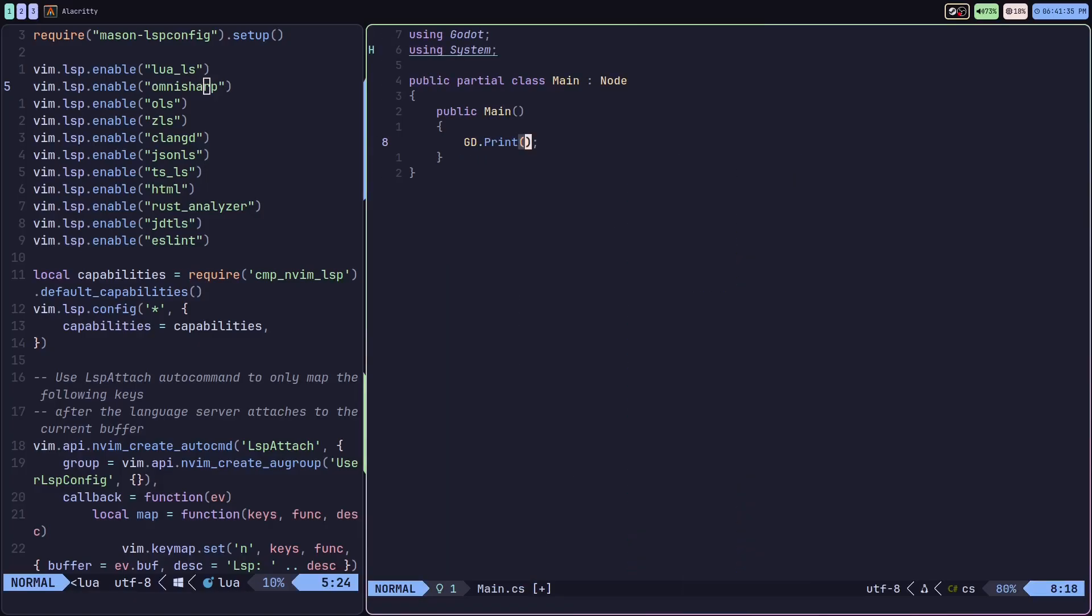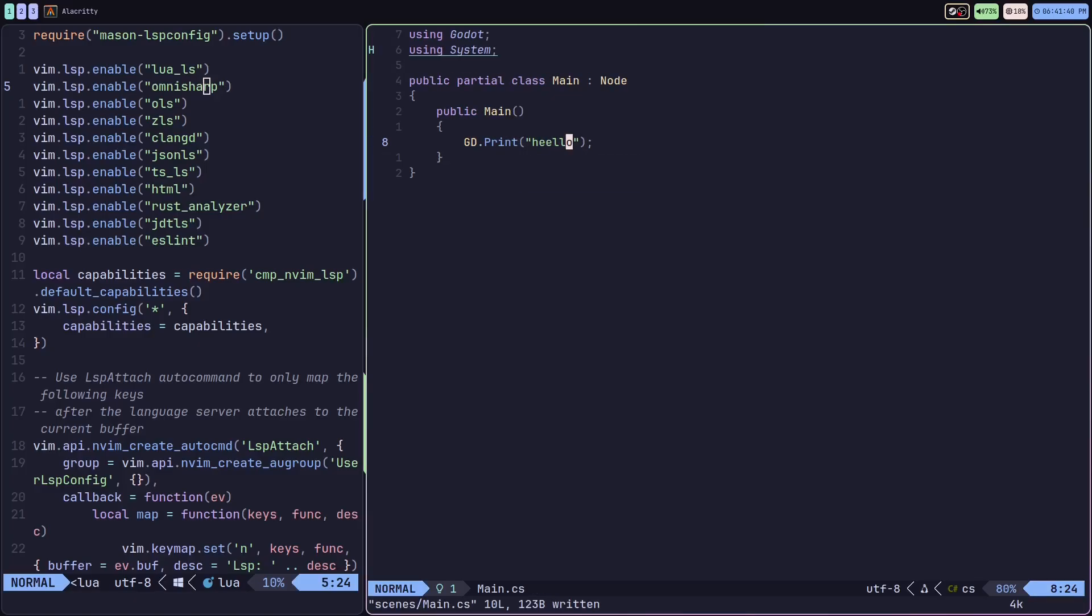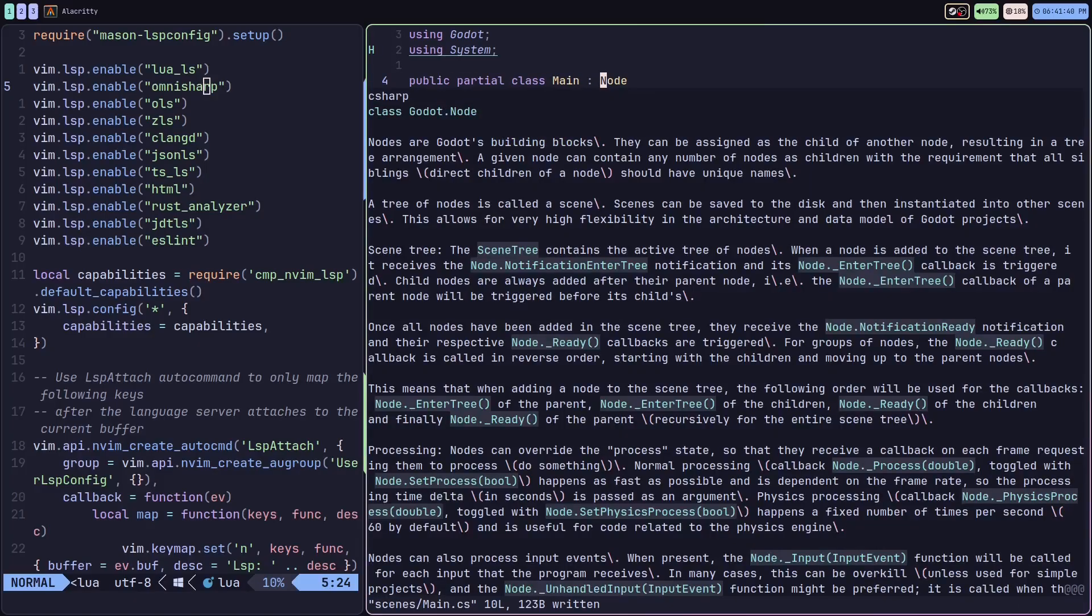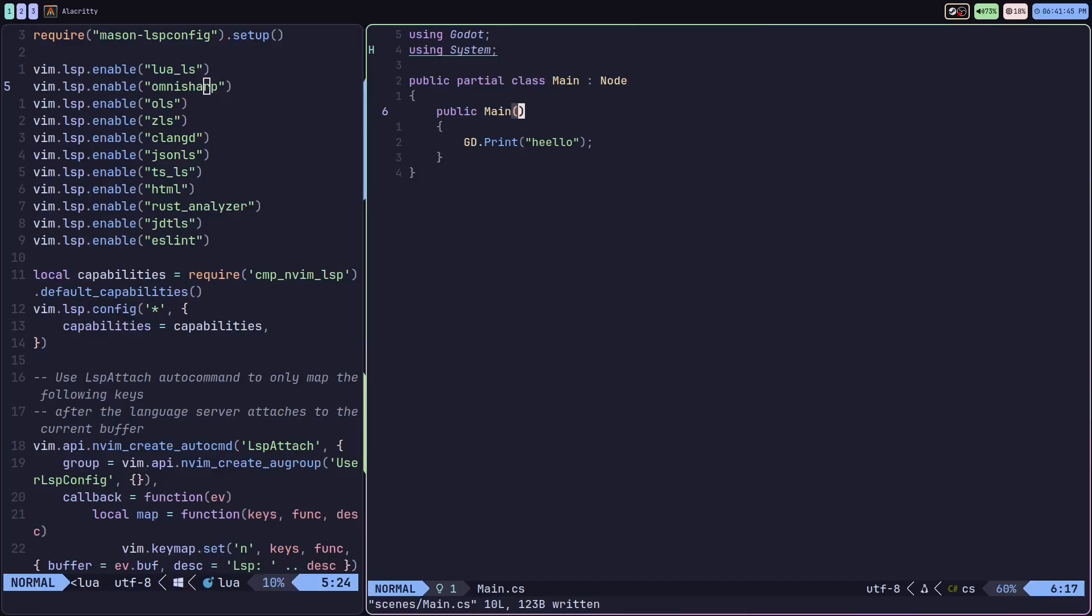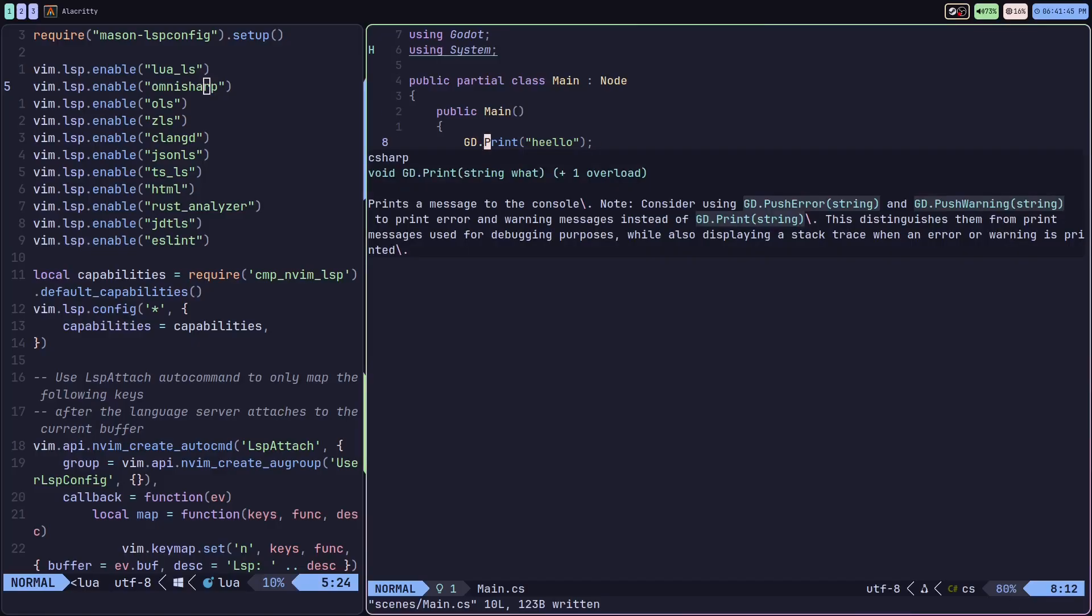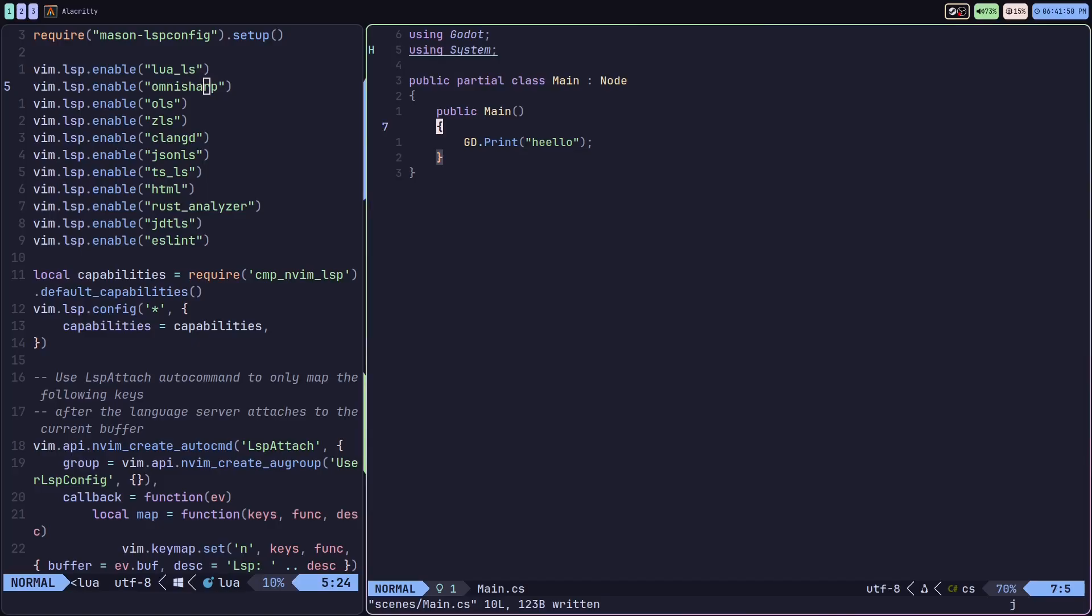With something like this I can do a print method, say hello. I can check documentation, hover documentation. So the OmniSharp LSP seems to be working quite well with C# and Neovim.